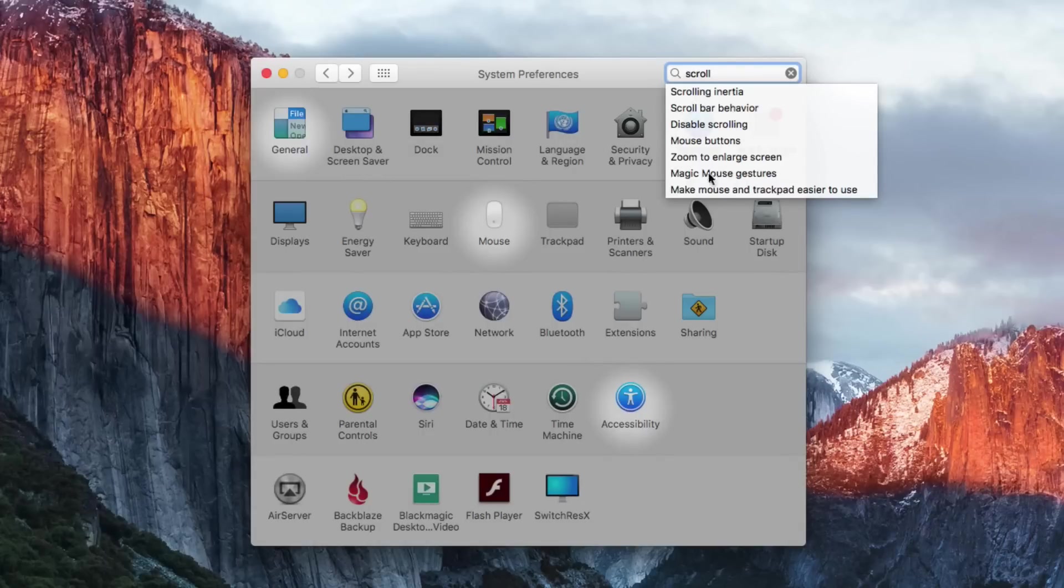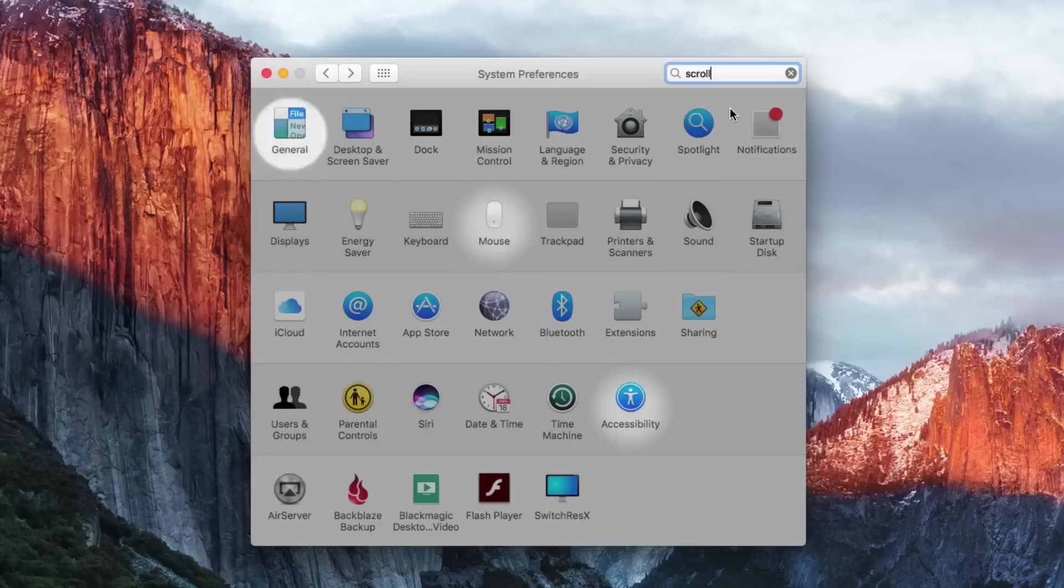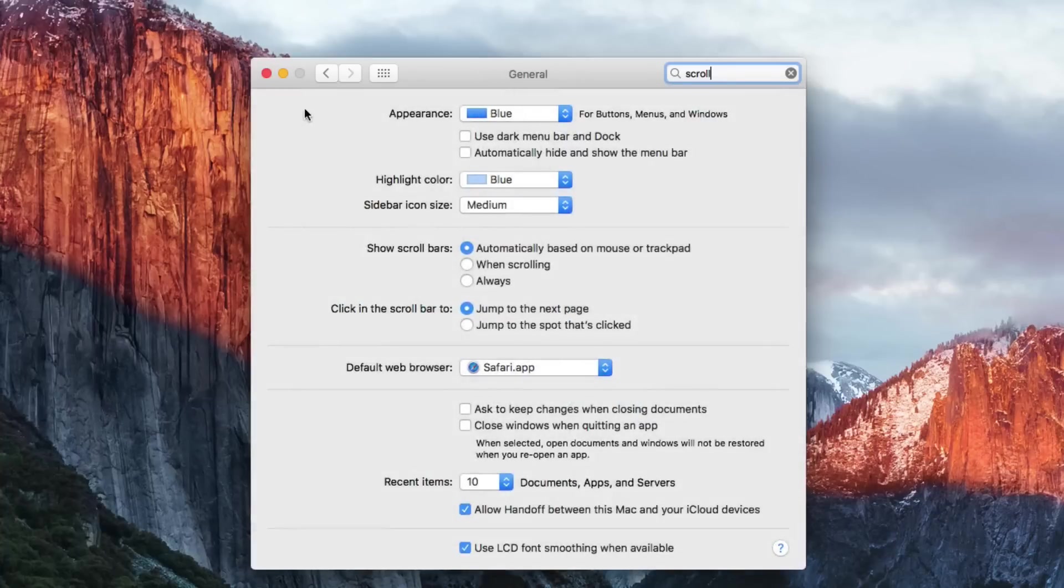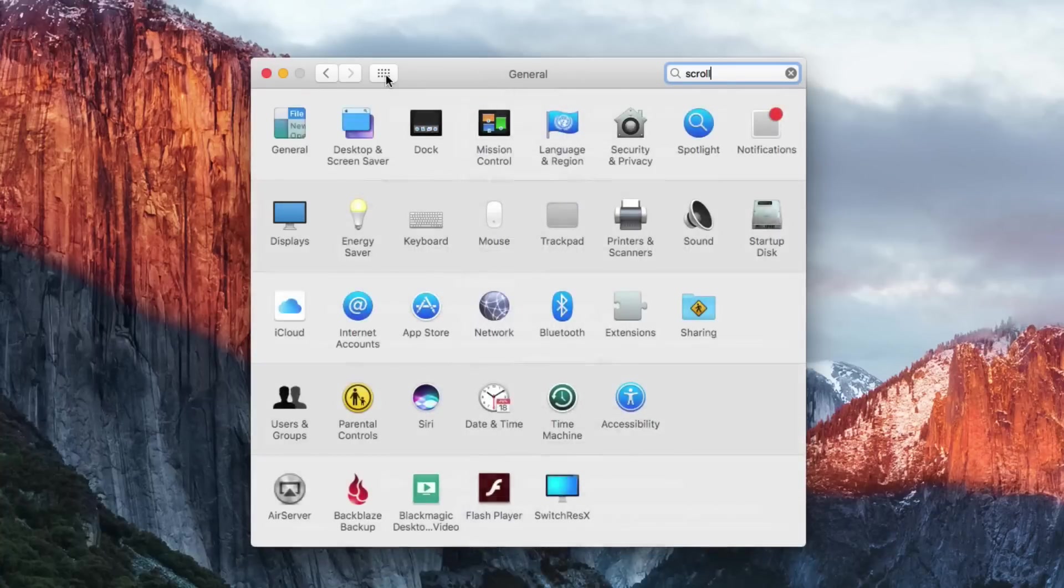You can also look at this list here that's generated and see that scroll bar behavior, that's what I want, and you can see it jumps right into general.